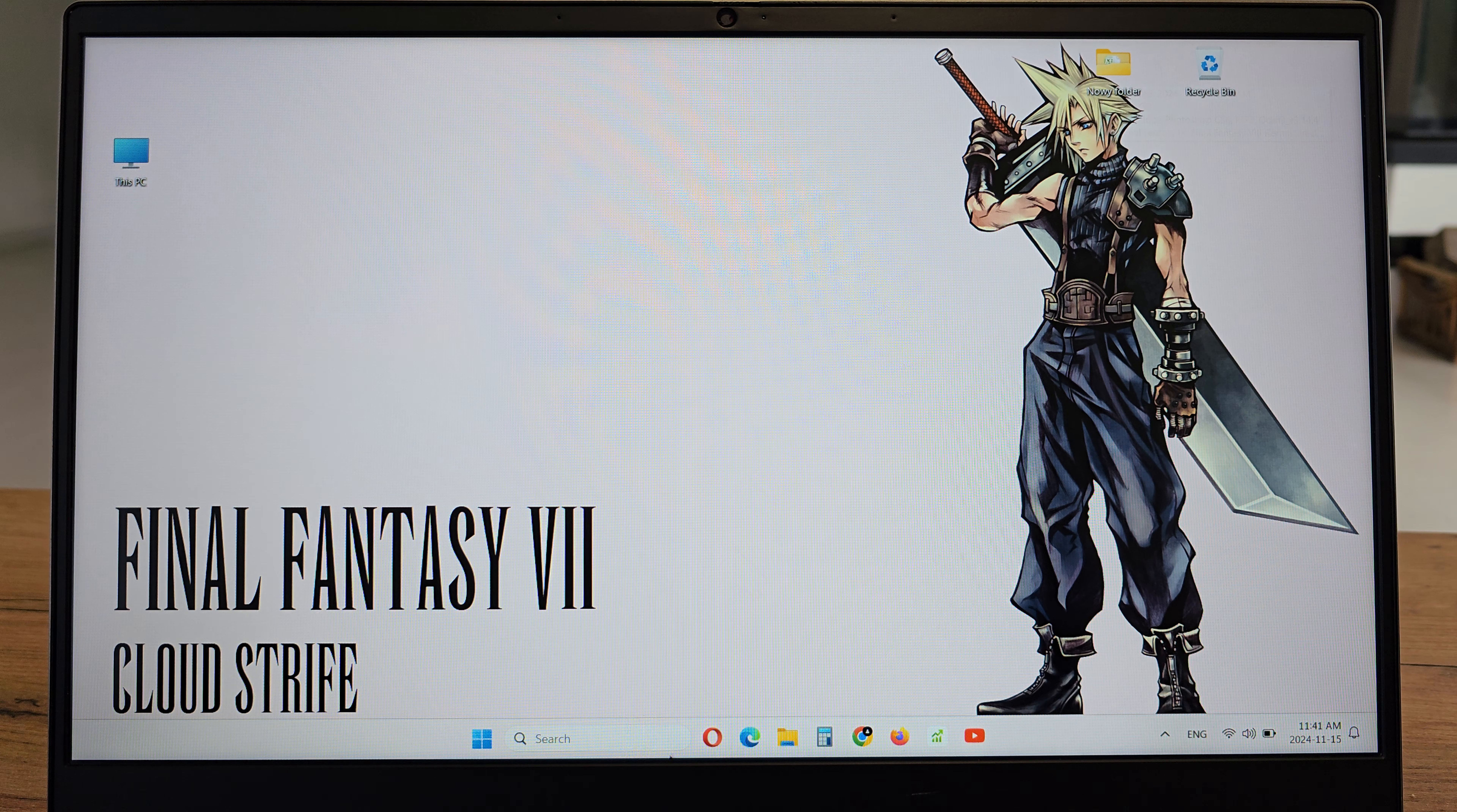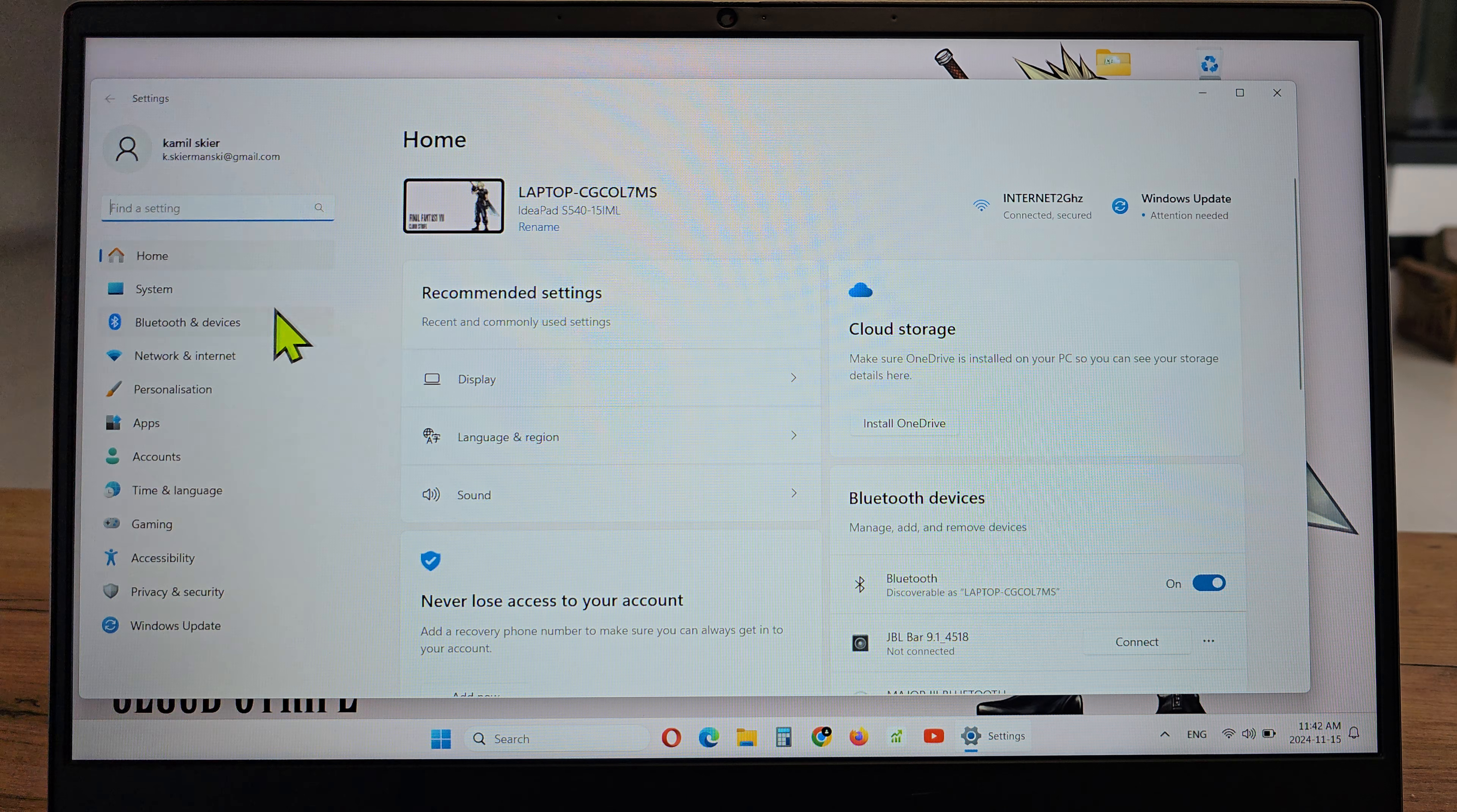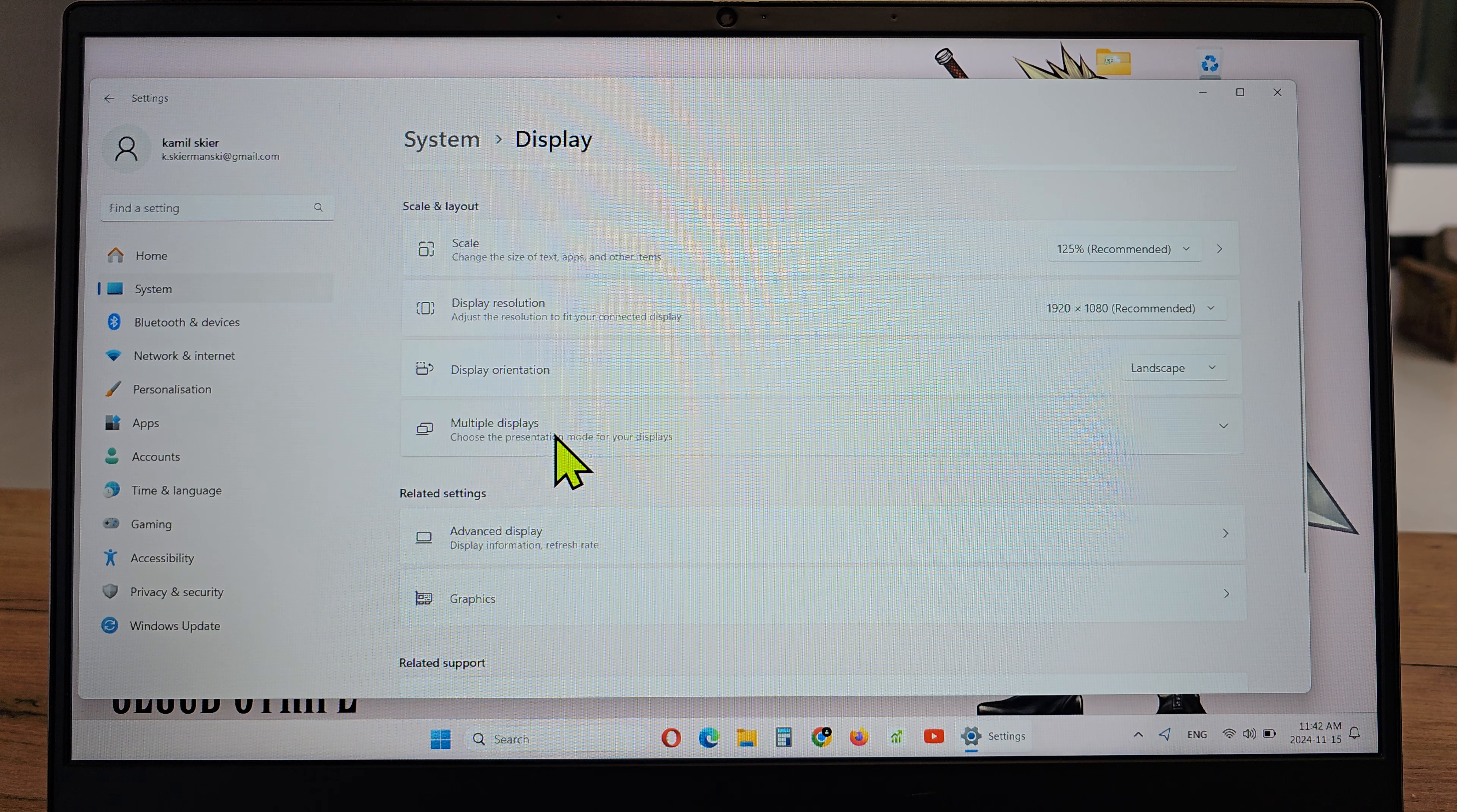To do this operation, click on the search, write settings, click on it, then go to system, display, scroll down and there is multiple displays.